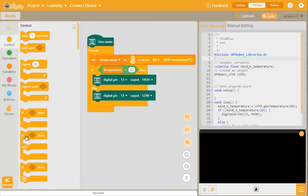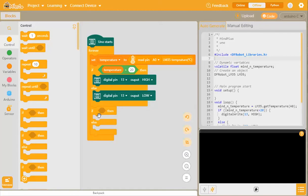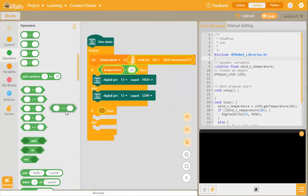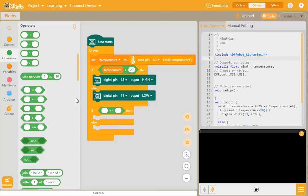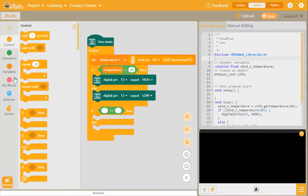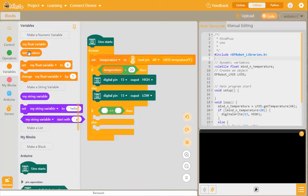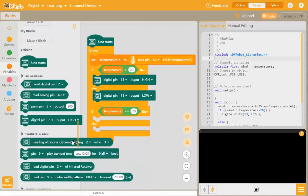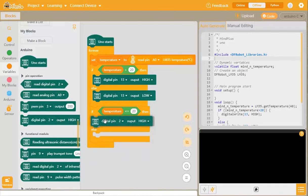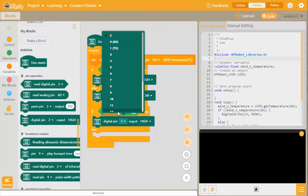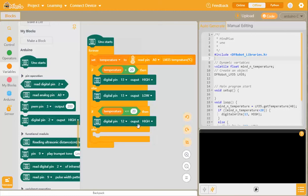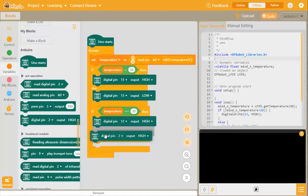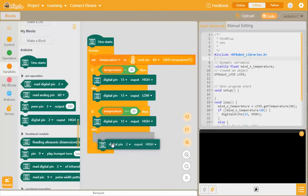If it's less than or equal to 20, we want to be able to turn the green one on. We drop in the if then else, we go to operators, and we look for the less than or equal to. We're comparing the temperature is less than or equal to 20. Then what we want to do is to send a high signal to digital pin 12. So that will turn on the green LED.